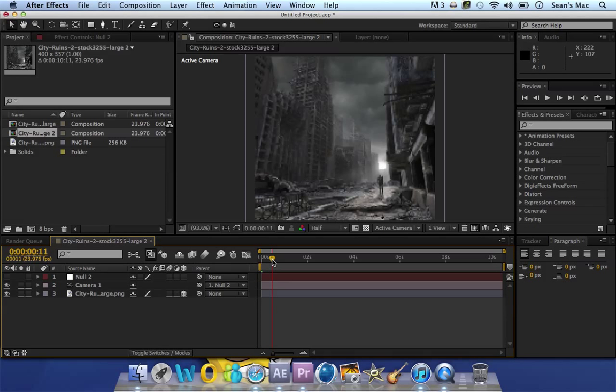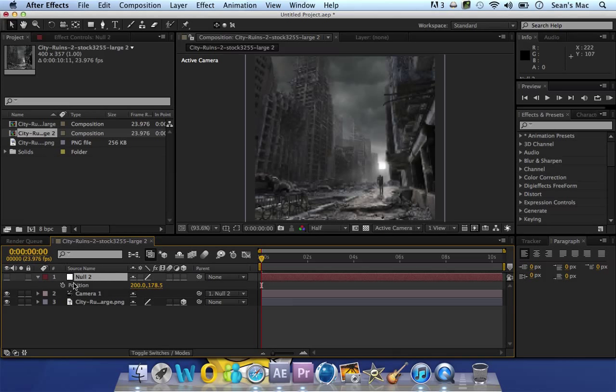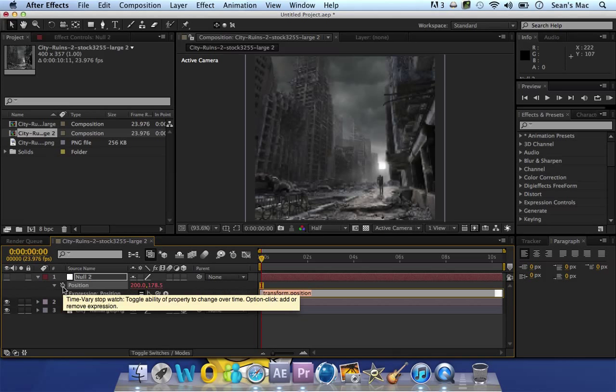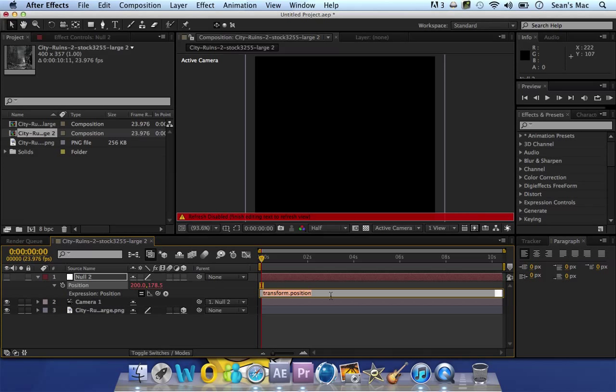It's because on the null, hit P for position, alt click on the keyframe button, and then get rid of that. Type in wiggle, in bracket.